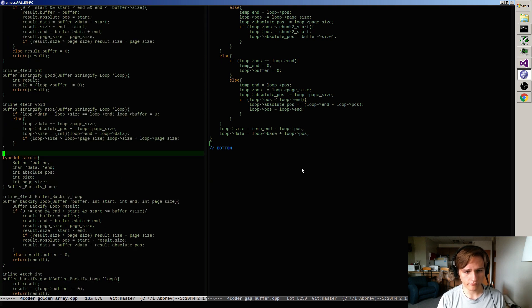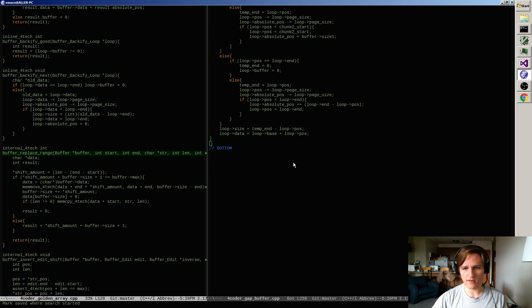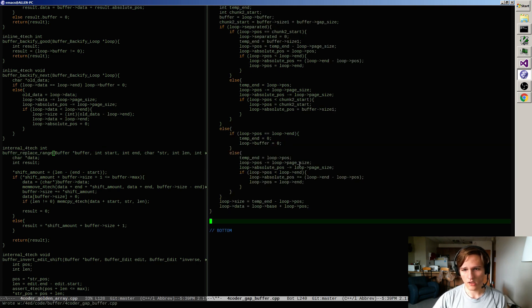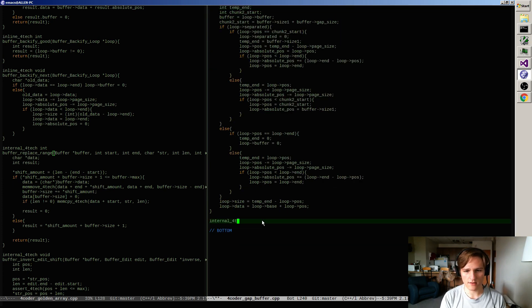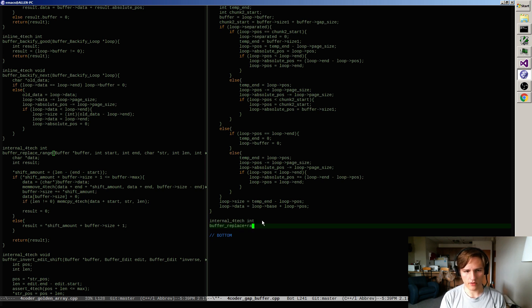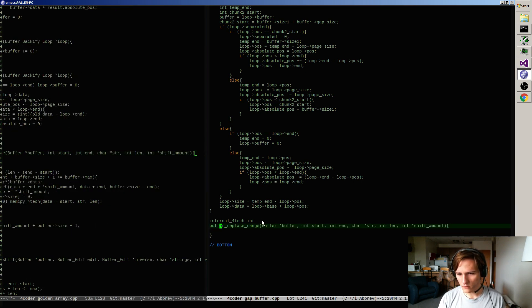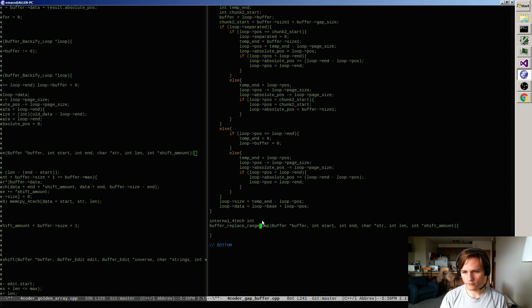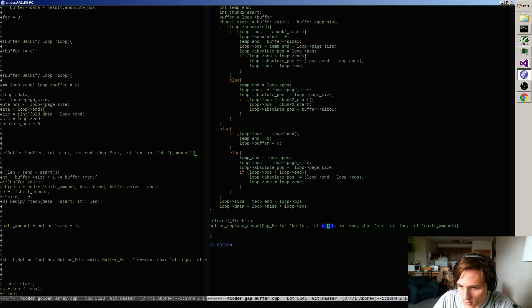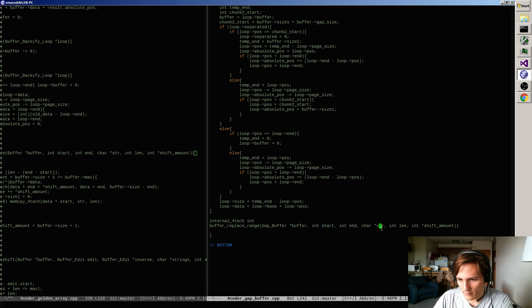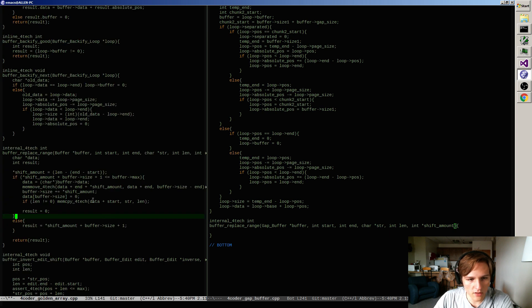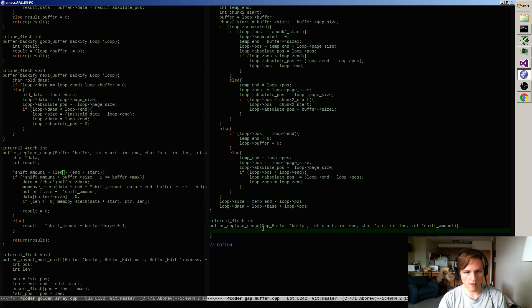Replace range - what's the interface? I want it to stay the same. This is buffer_replace_range - everything laid itself out in the same way. I want it to have the same signature, only it's a gap buffer now. What's that going to take? I have a start and an end of where I want to do the replace, the string I want to put in, how long that is, and the shift amount. I calculate shift amount up front: length minus end minus start.